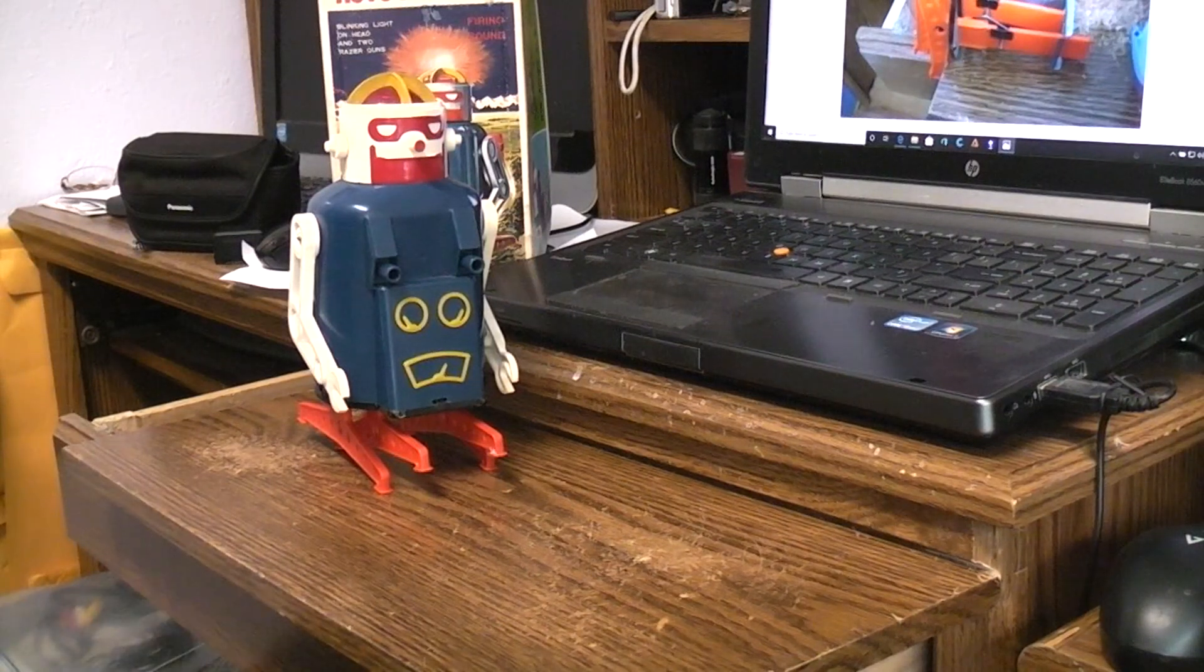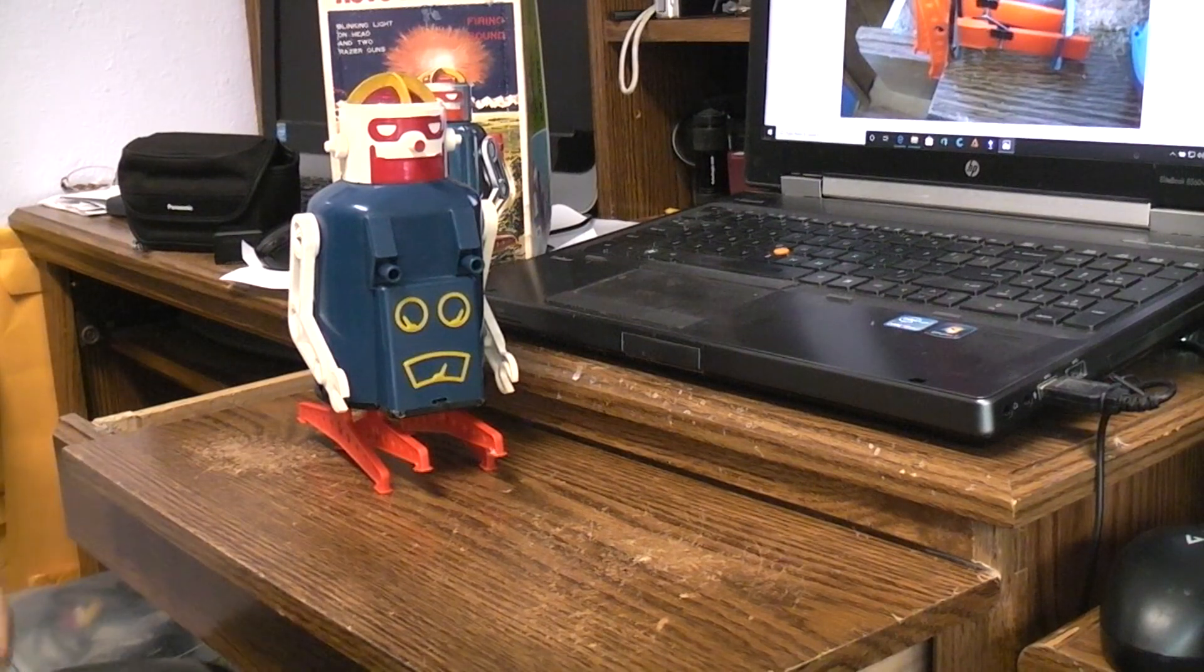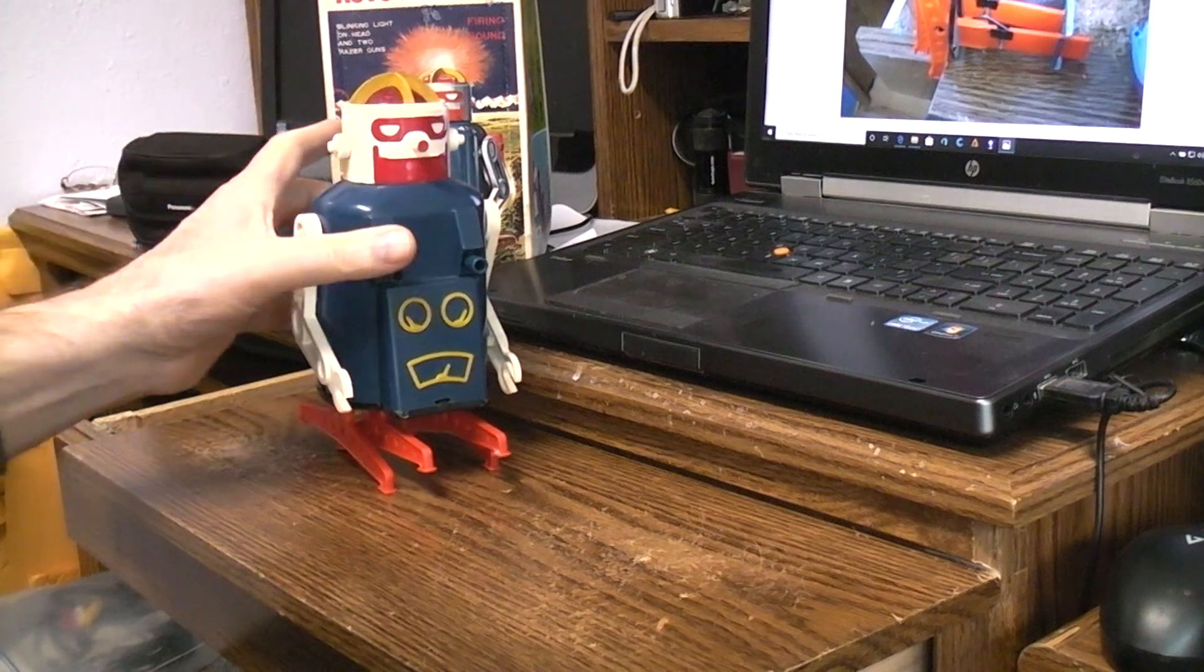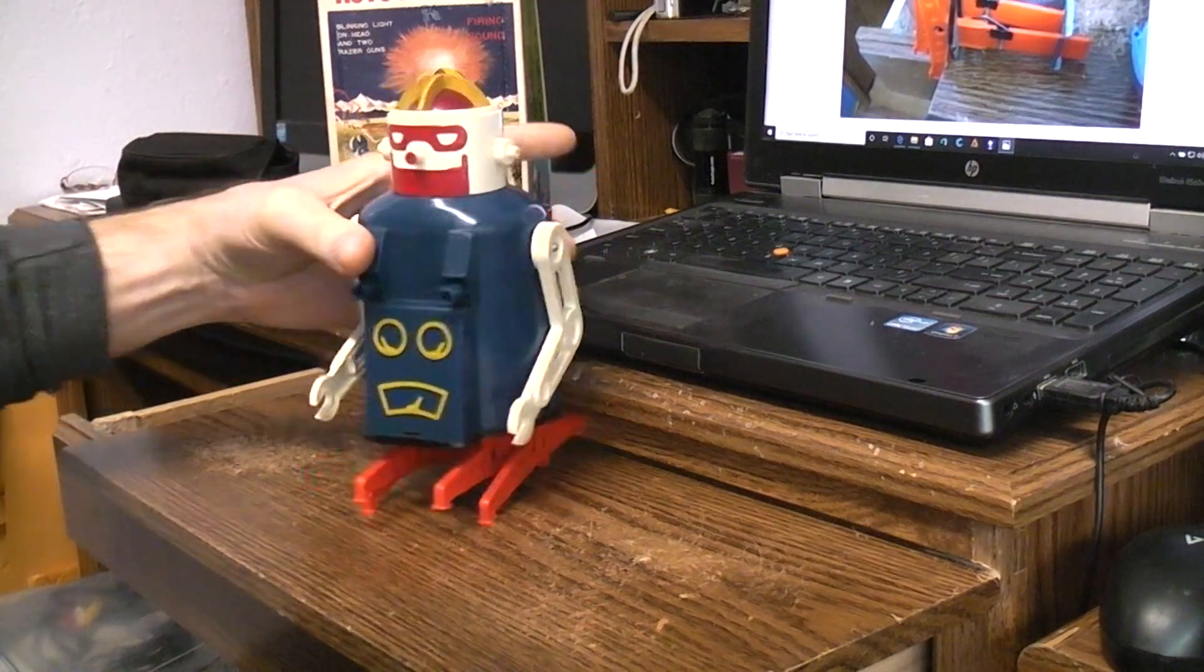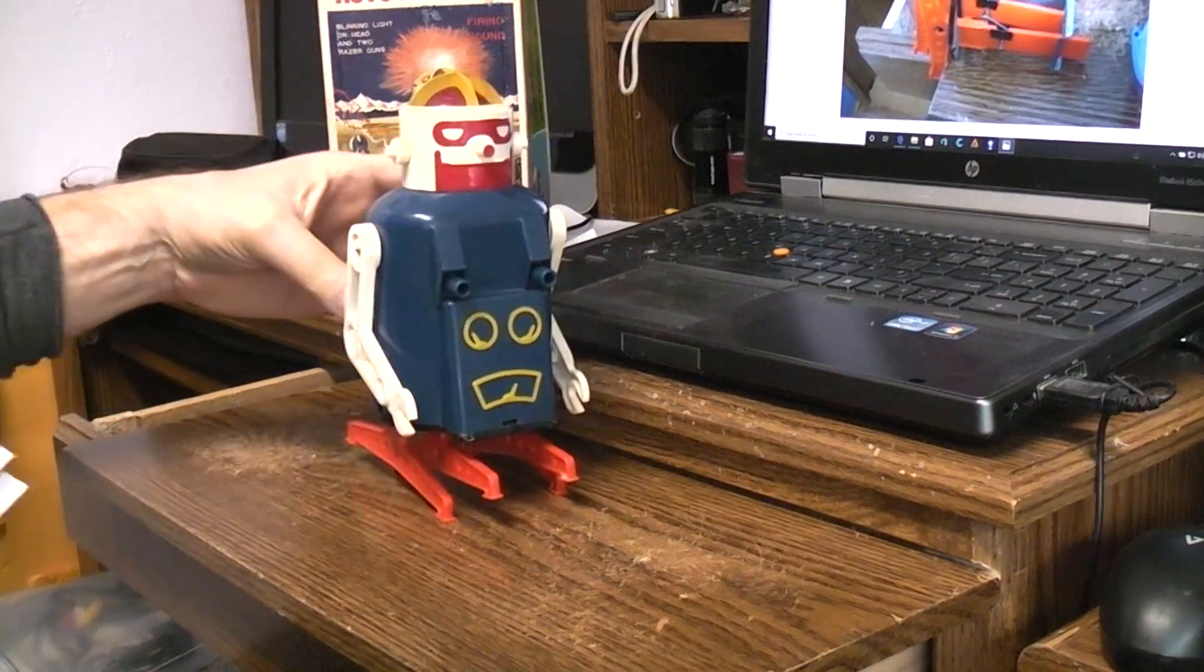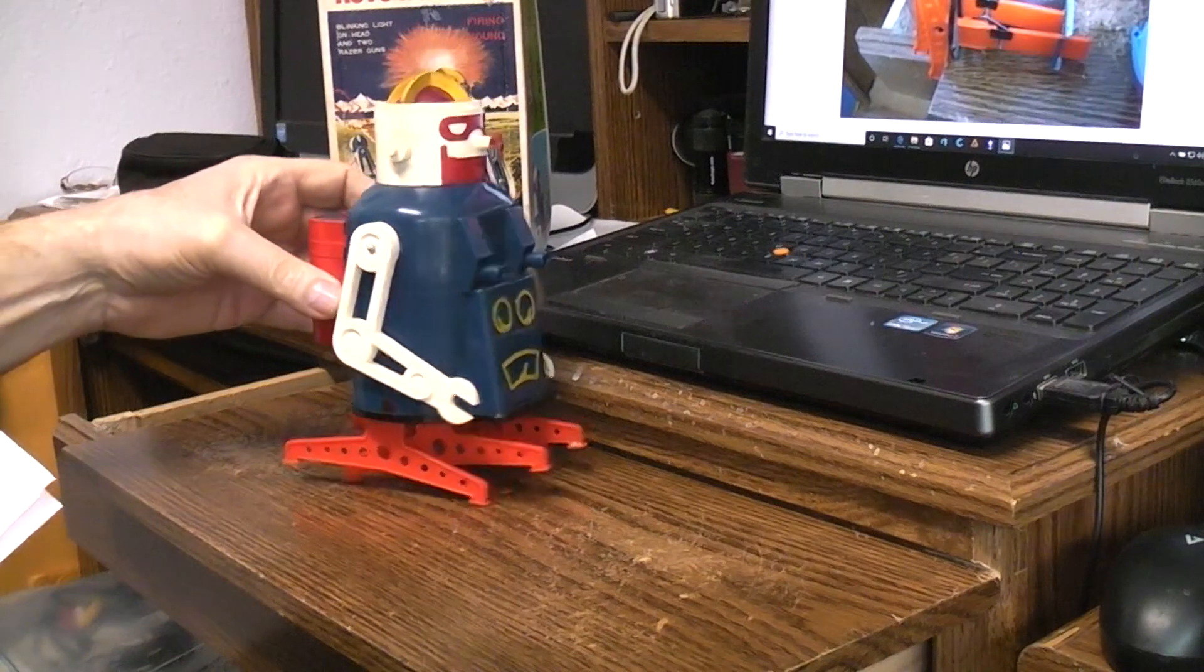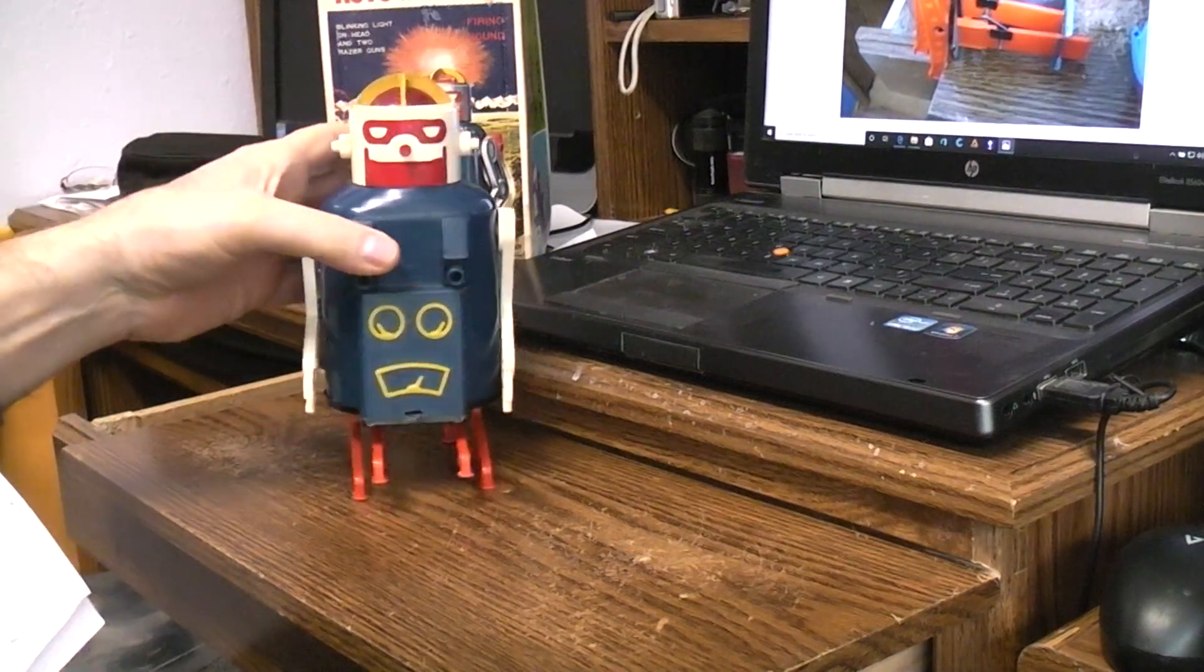Okay, today's vintage toy repair is going to be on this Astro Robot. This toy was made by Gakken in Japan in 1970.